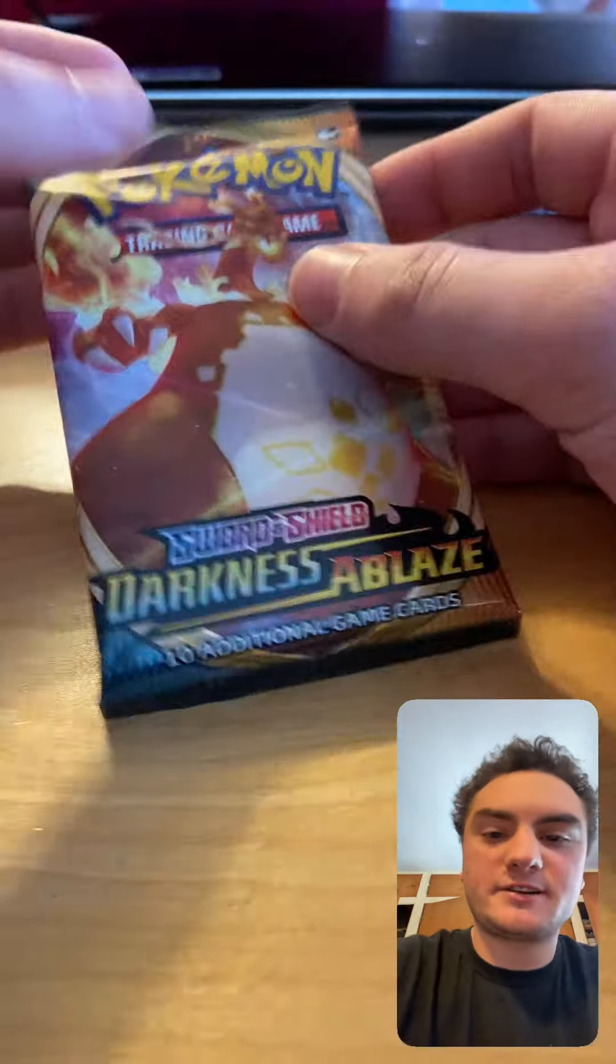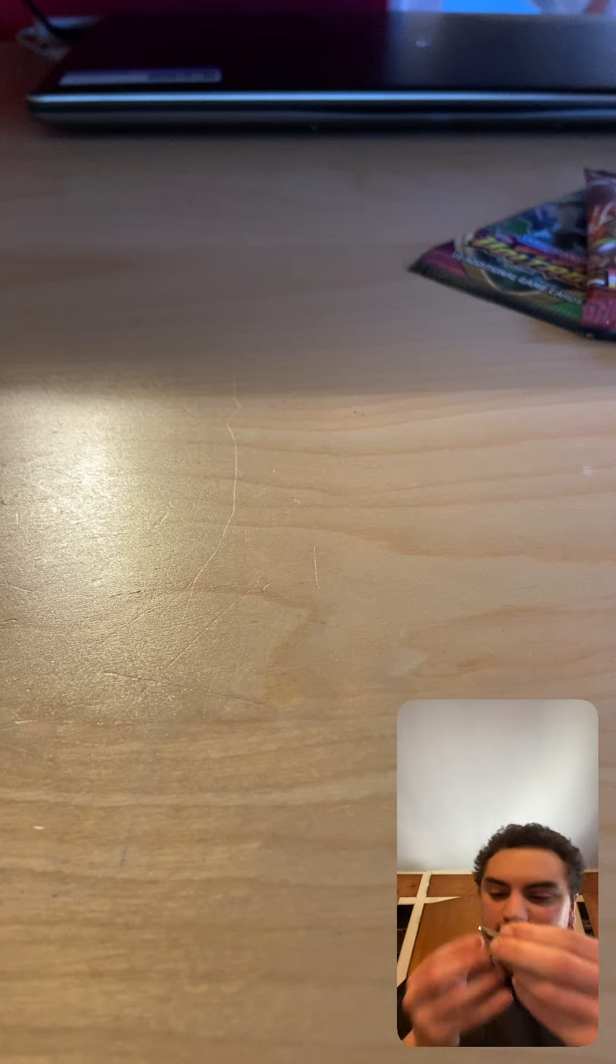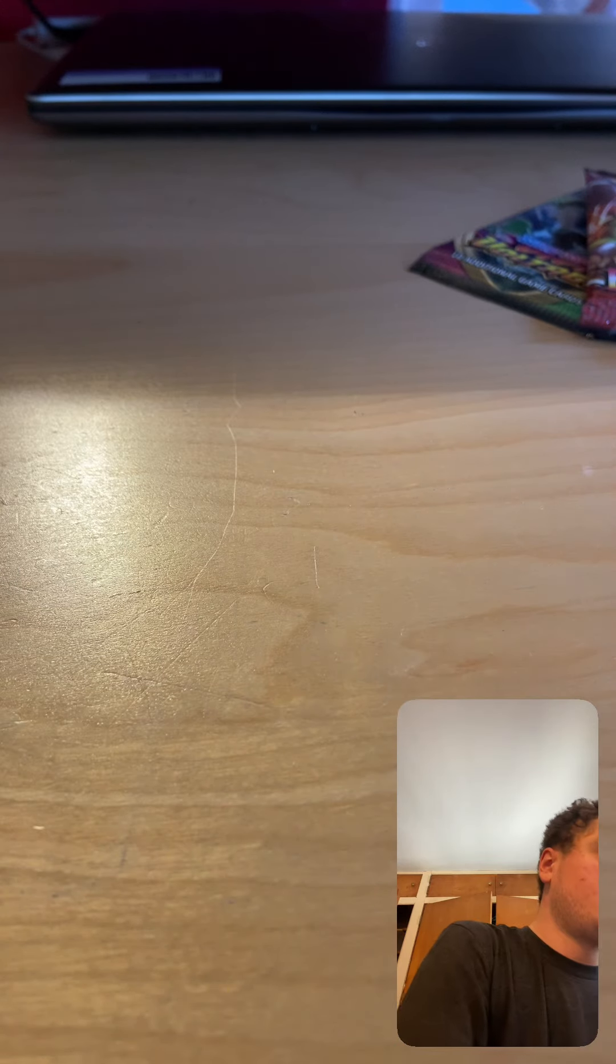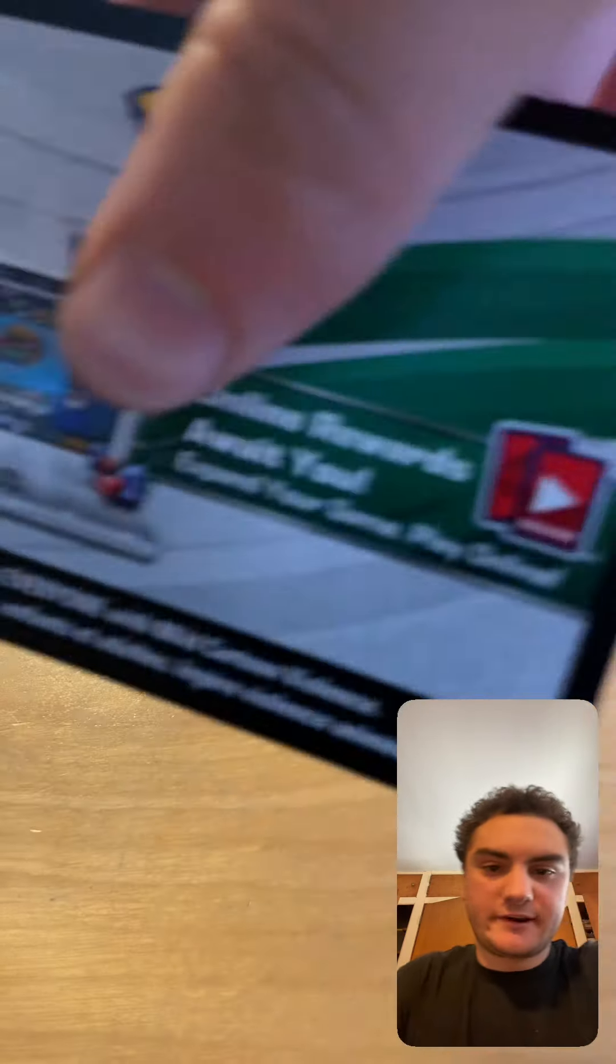So let's start with Darkness Ablaze. Also, the new Pokemon game Pokemon Legends Arceus is out now. It came out today, let's go. So here we go. Green code card. Let's see if I get a rare ultra rare or not.